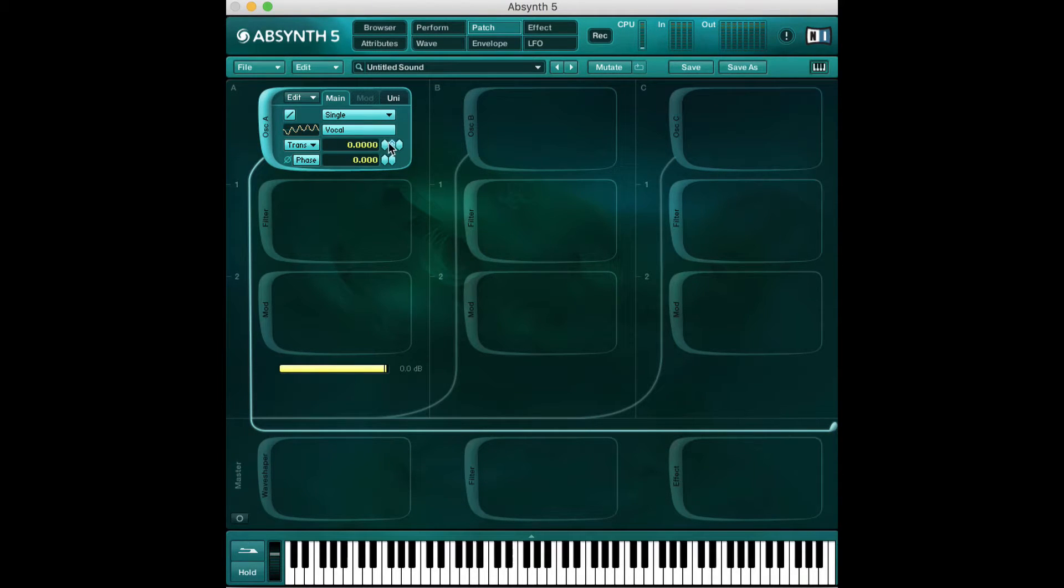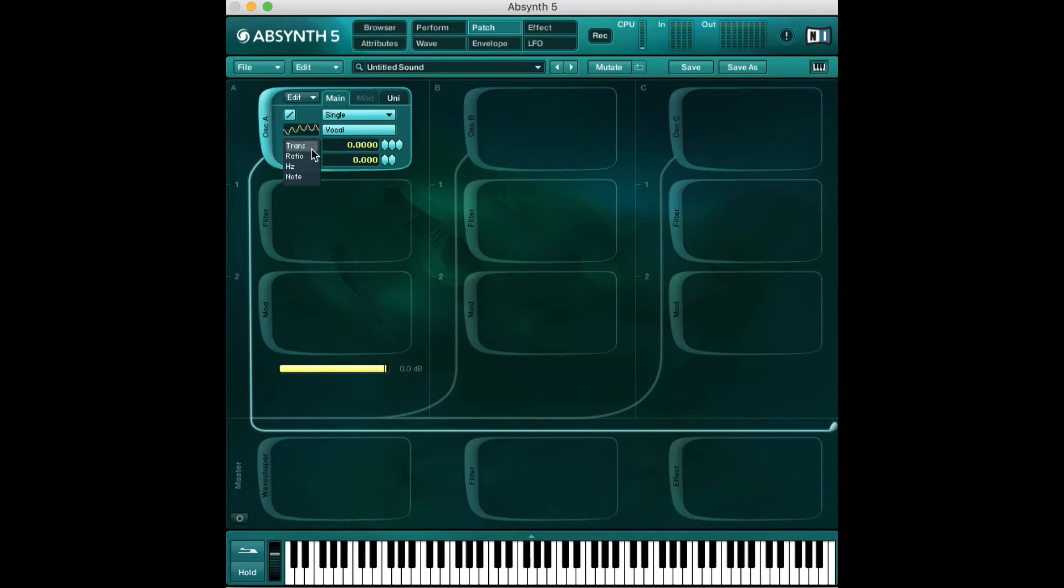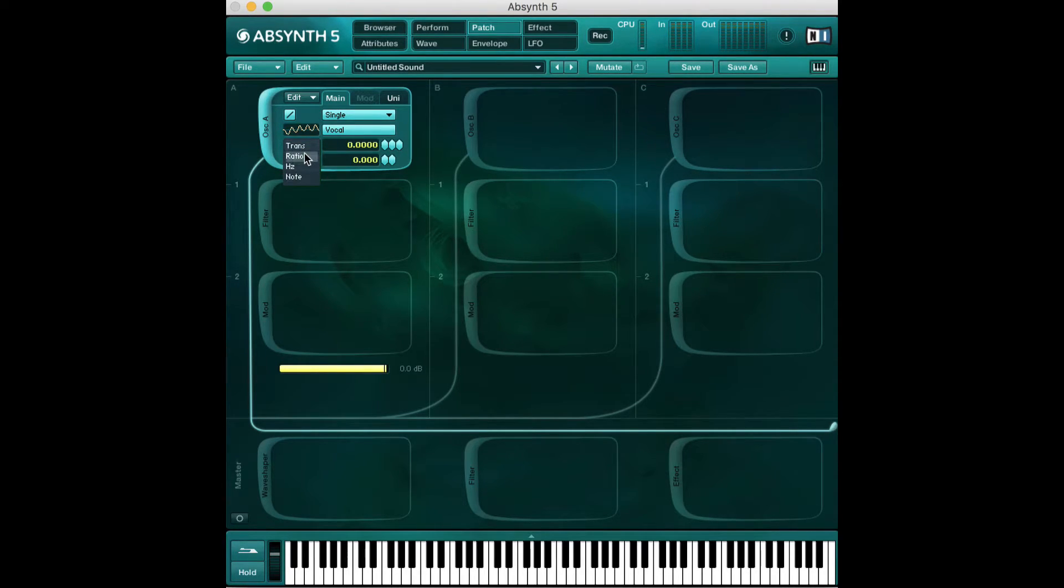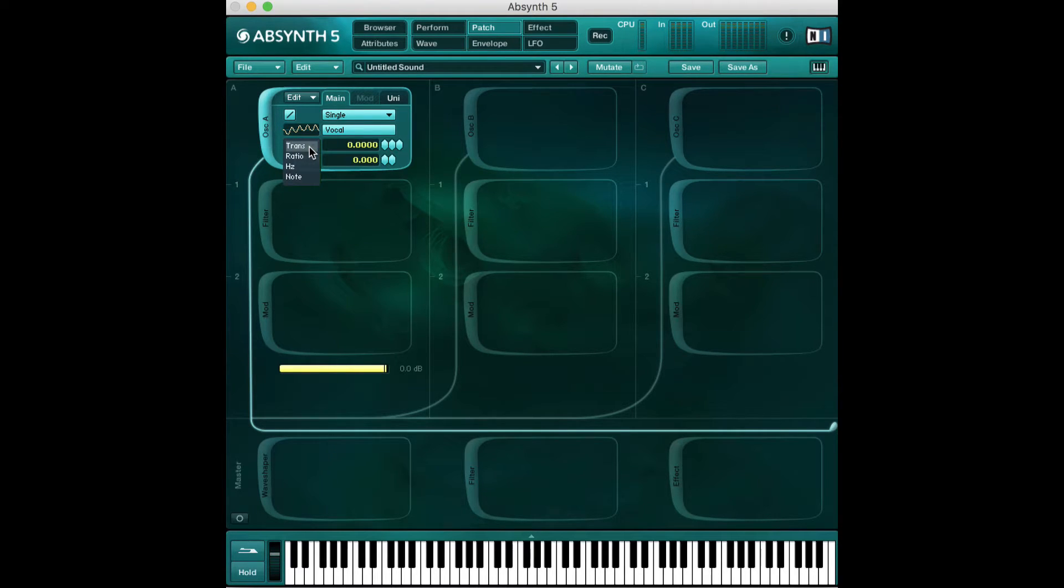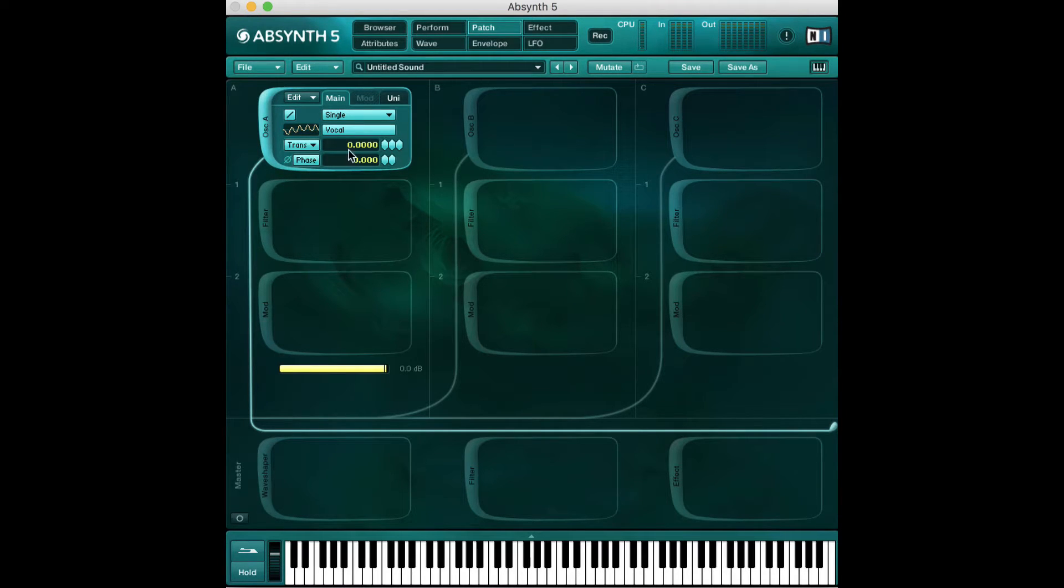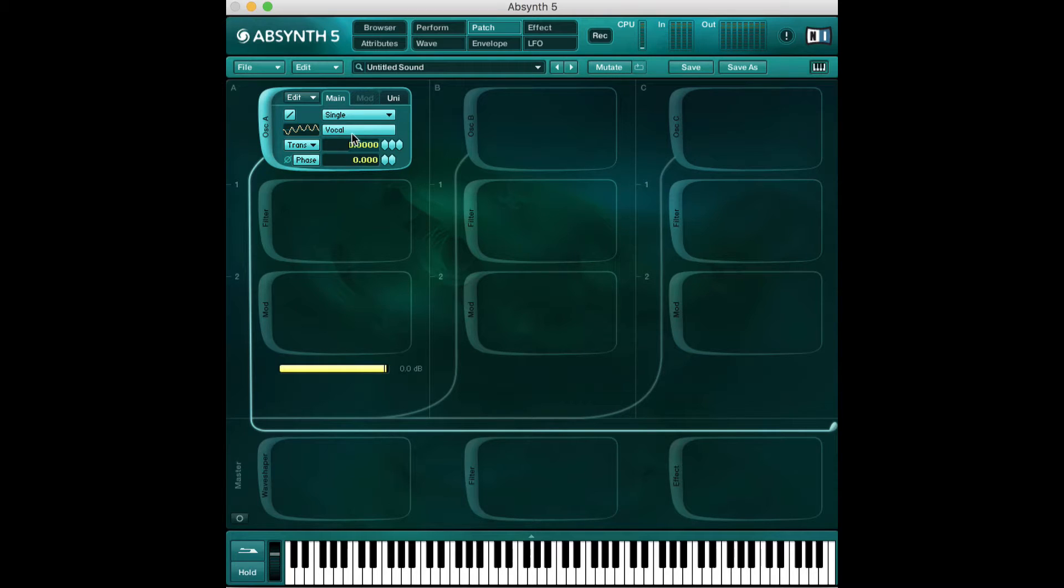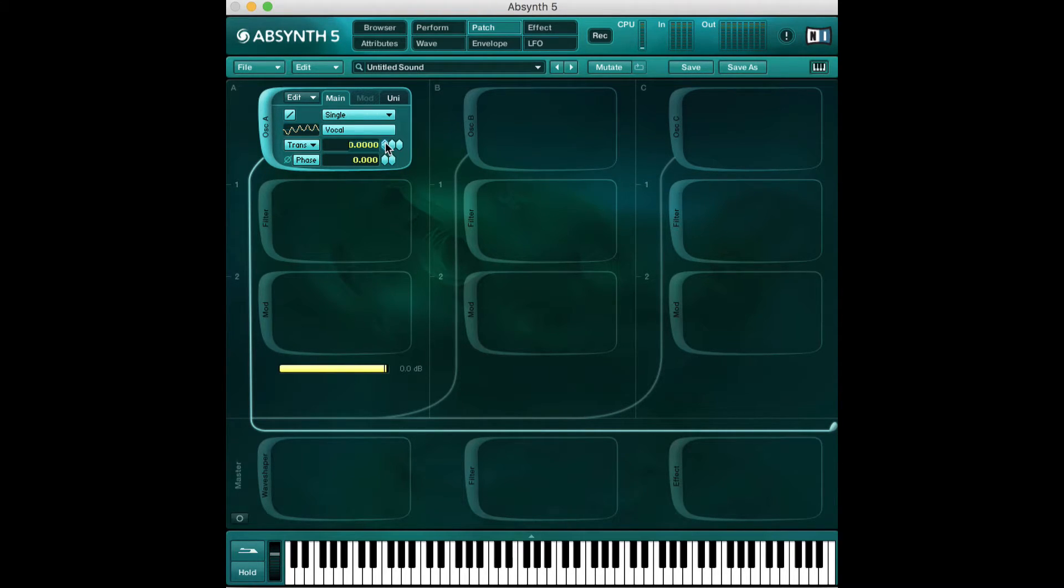Now to introduce it to you, we have a pitch shifting mode. We can shift our pitch with four different modes. Our first one over here is called trans or transposition. That's the most popular, the one you'll probably be using the most. In transposition, it's basically telling you how many semitones you're going to transpose your sound by.